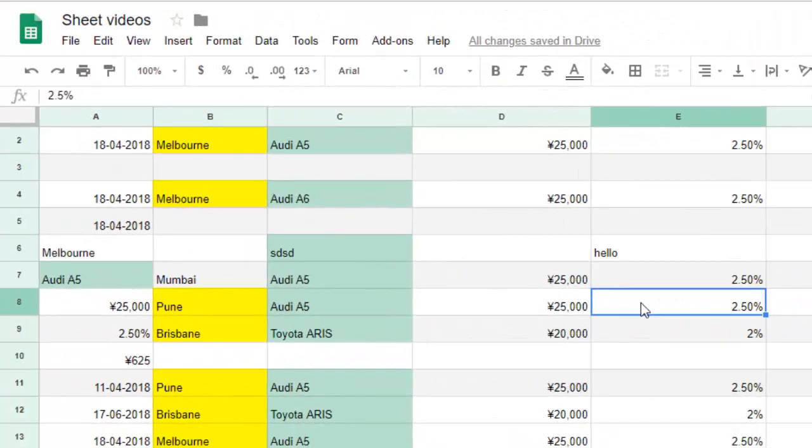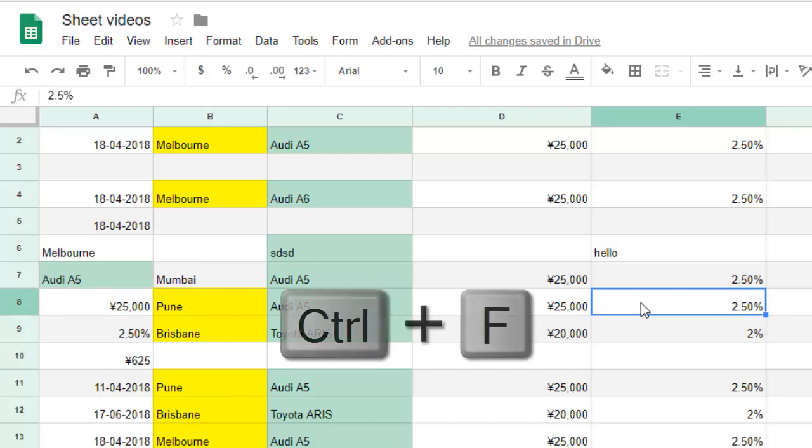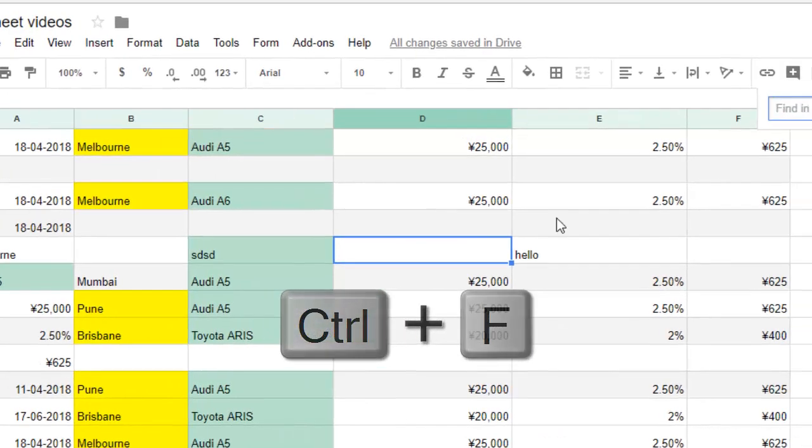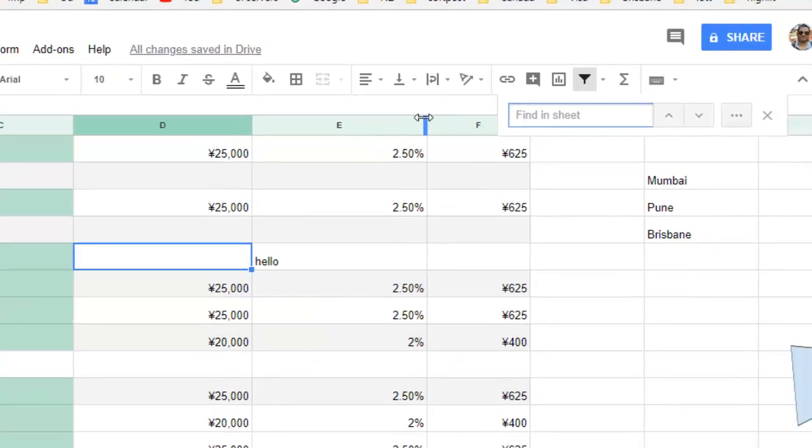This video shows how you can search for text in Google Sheets, Google Docs, and Google Slides. To do this, press Ctrl+F and then enter the term you want to search for.